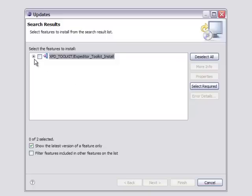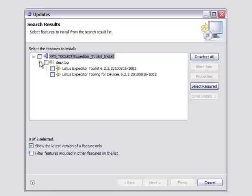And it will bring up the contents of that update site here. For the most part, you're going to want to install everything that's in here. So you can just click the top box and click Next.